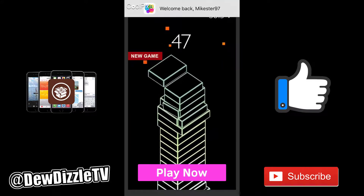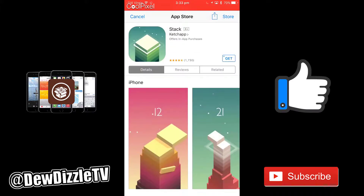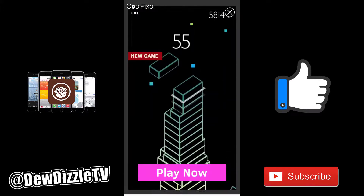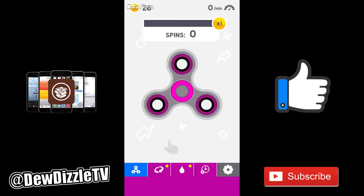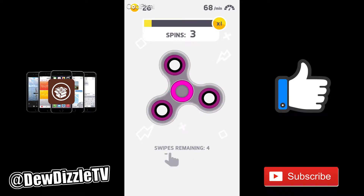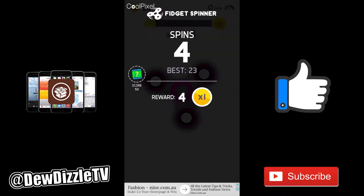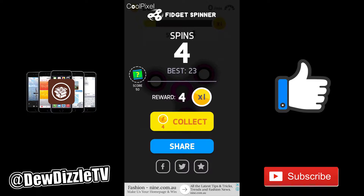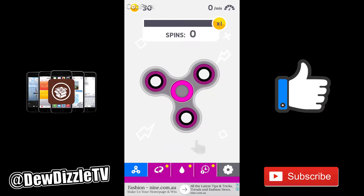Down the bottom here, and even covering the full screen, there's ads. I'll spin this once, just so that it'll load up some ads. See at the bottom, fashion9.com.au — that's an ad. It stays at the bottom there.